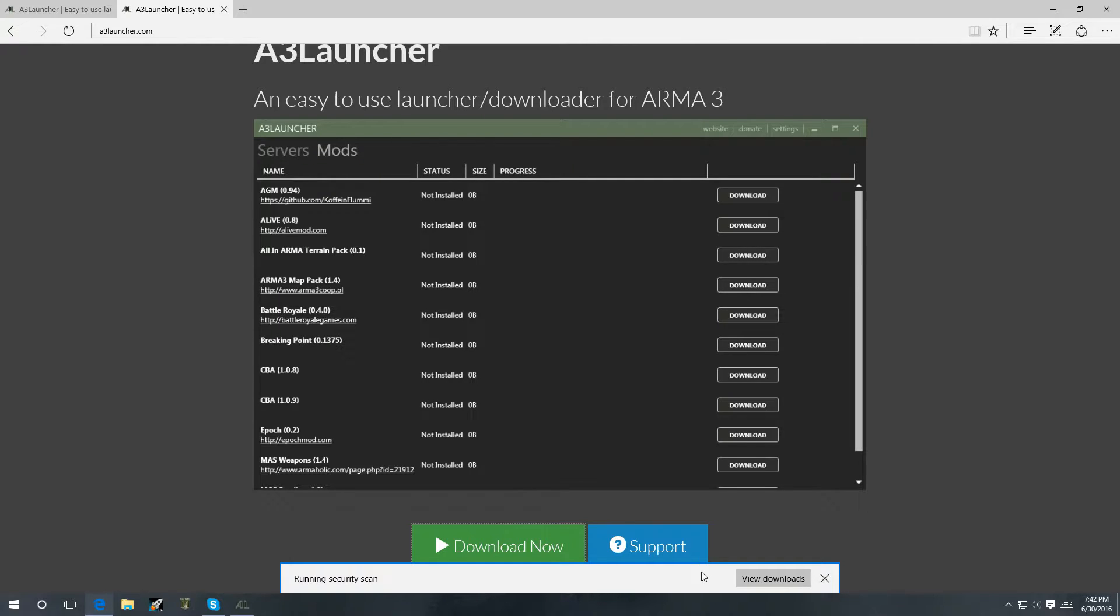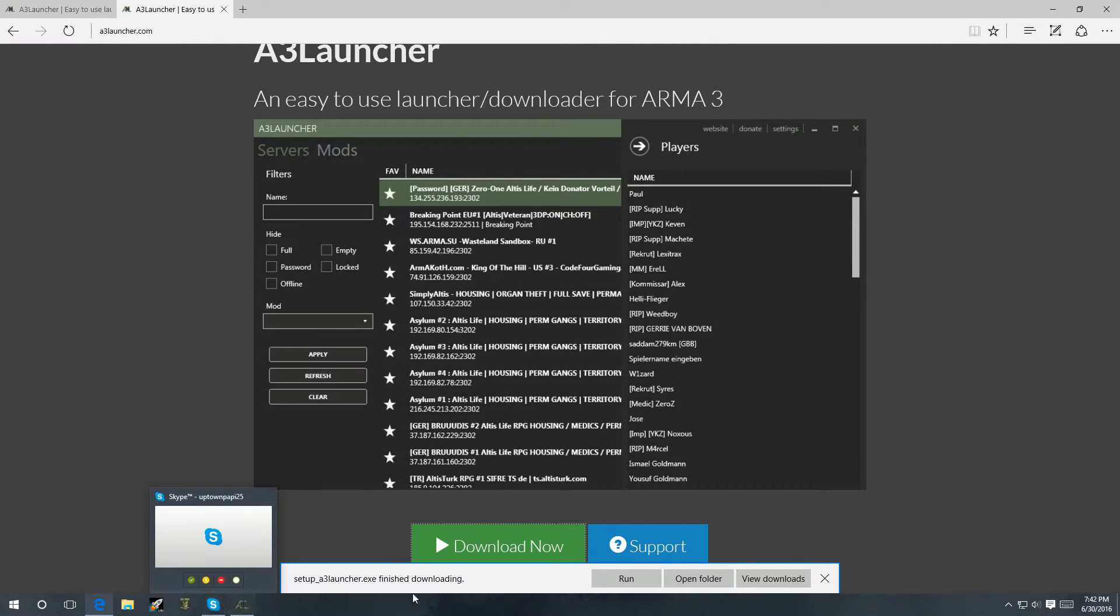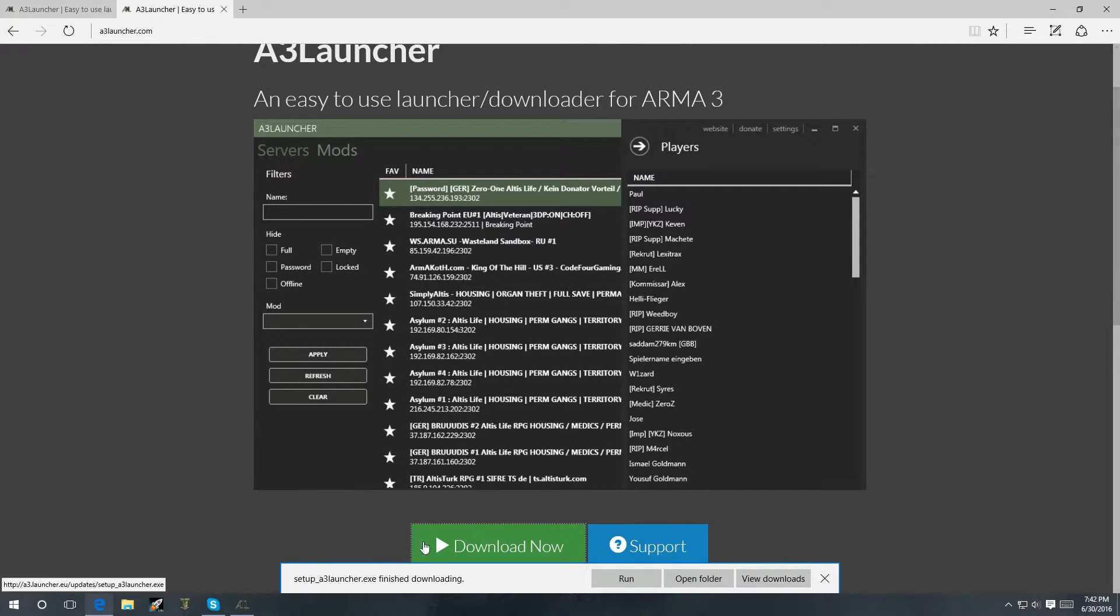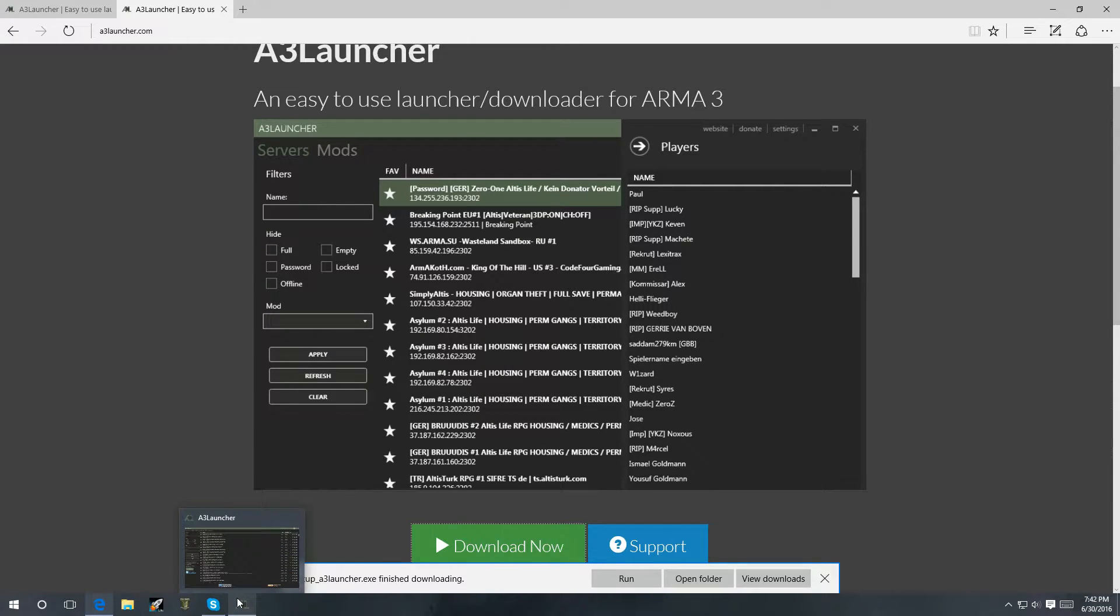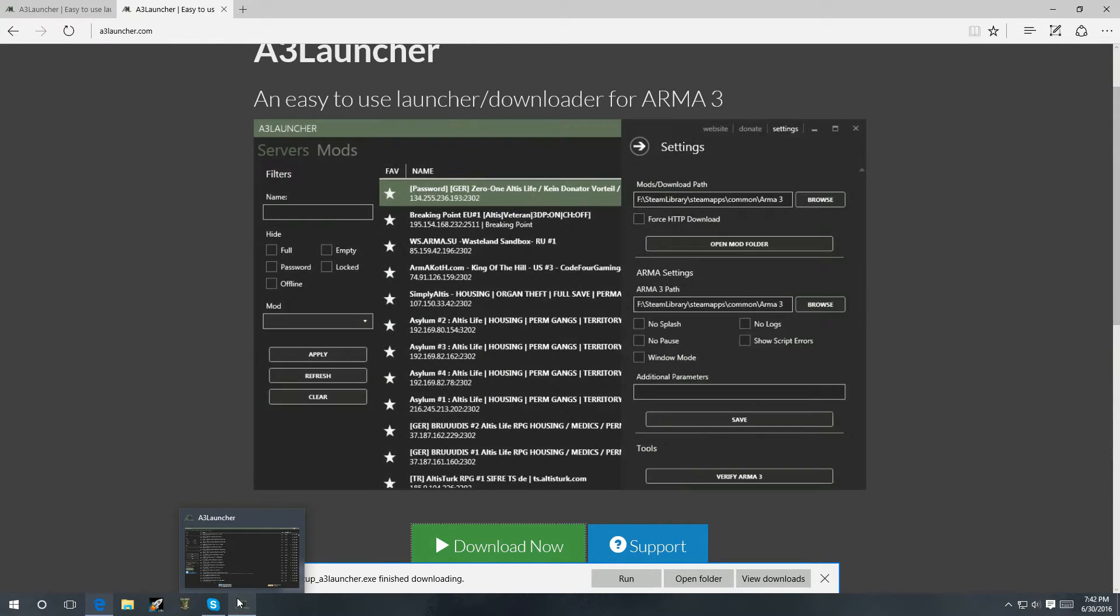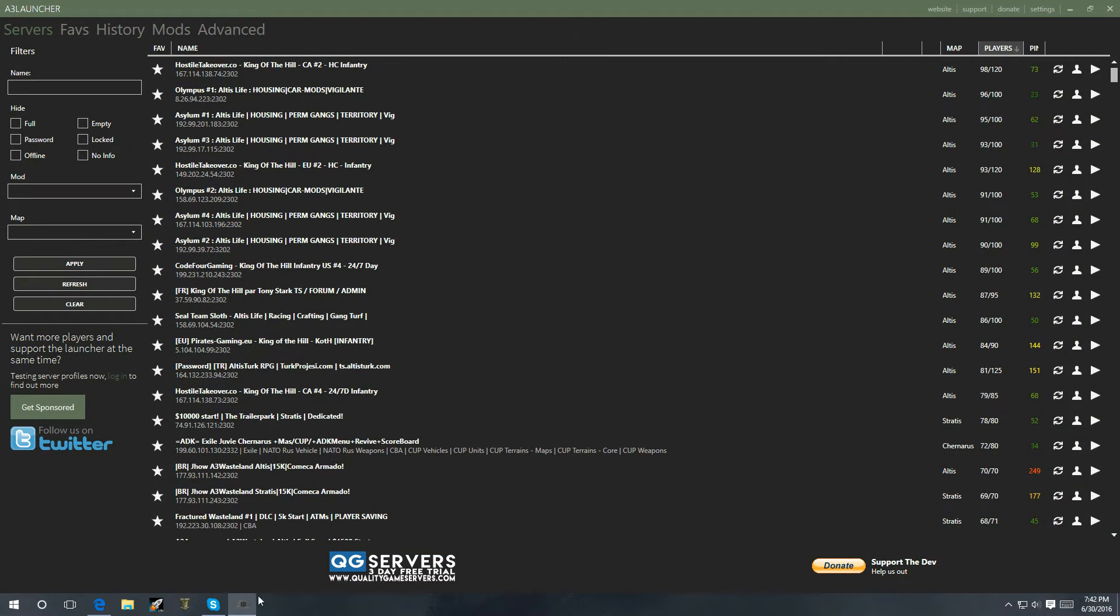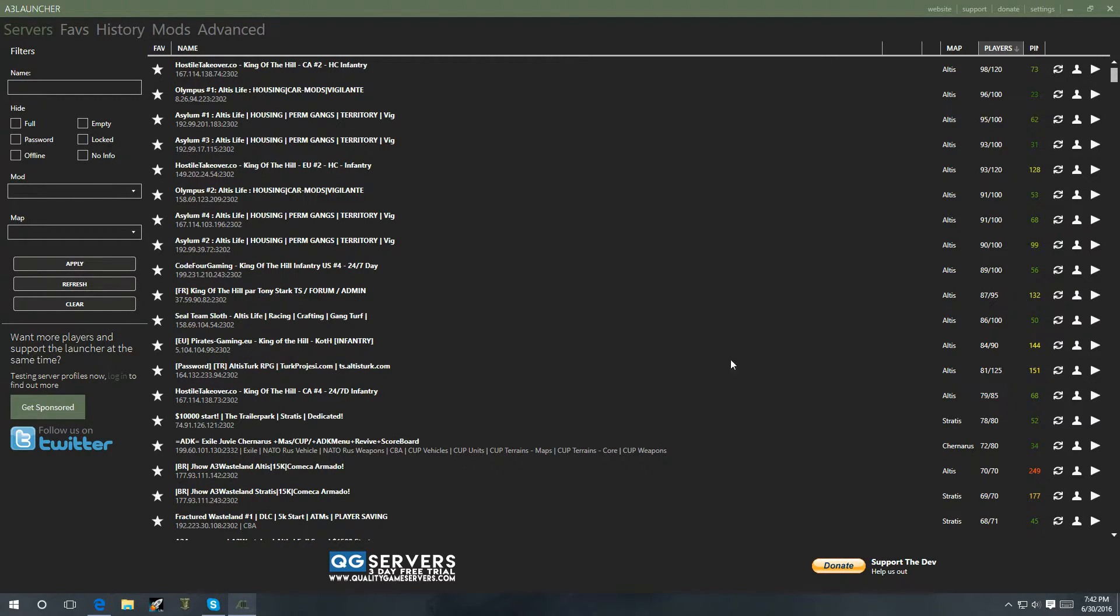And then, let's install it. Hit run, install the program. And then, once you have the program installed, open up Arma 3 launcher. And this is what you're going to be presented with. It's going to show you servers, favorites, history, mods, advanced.